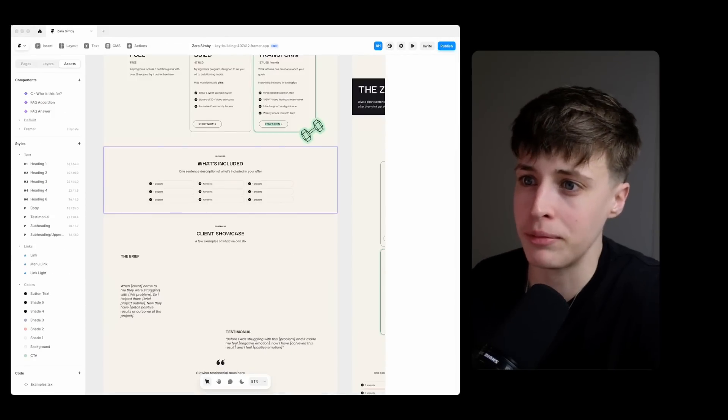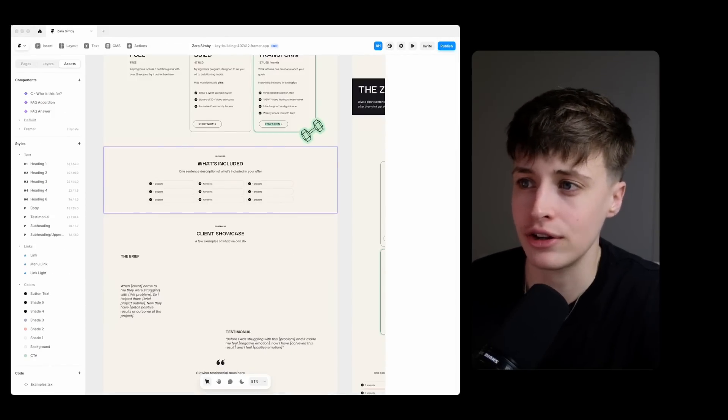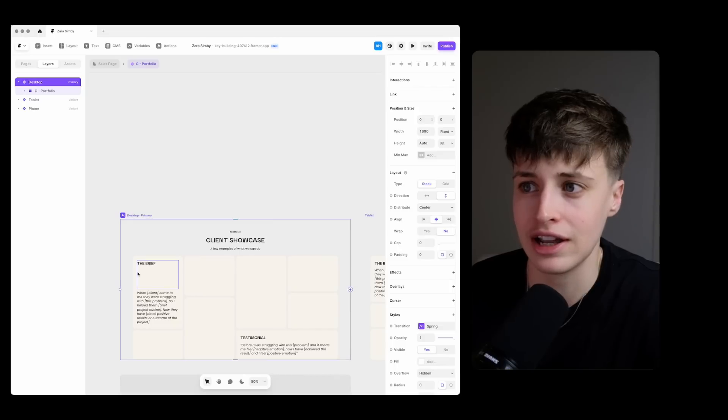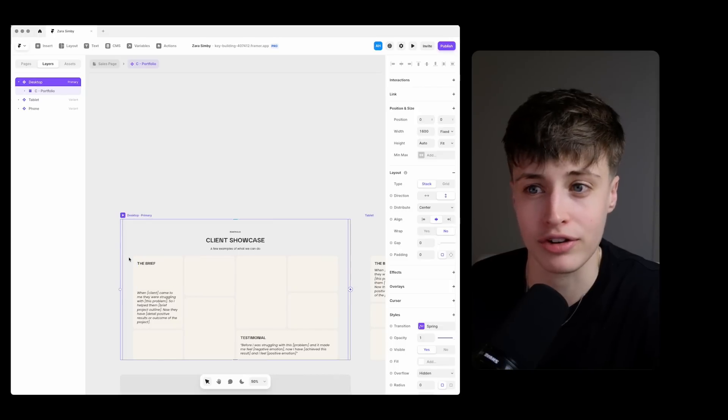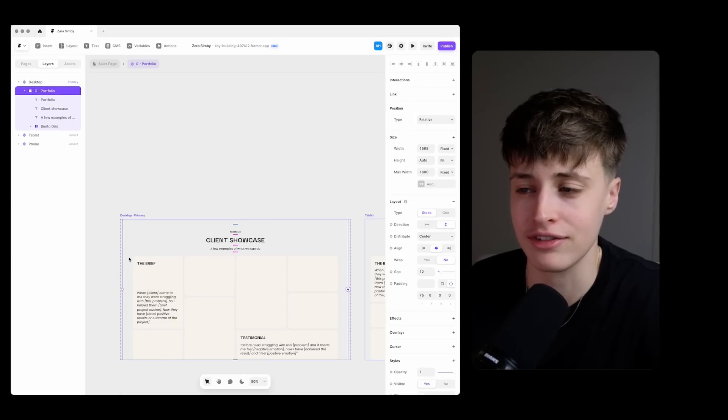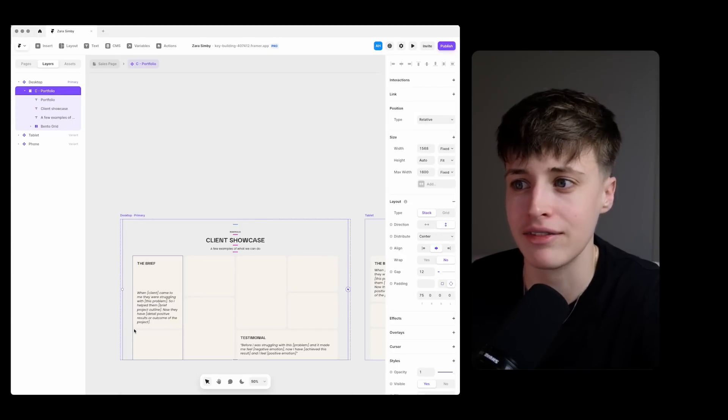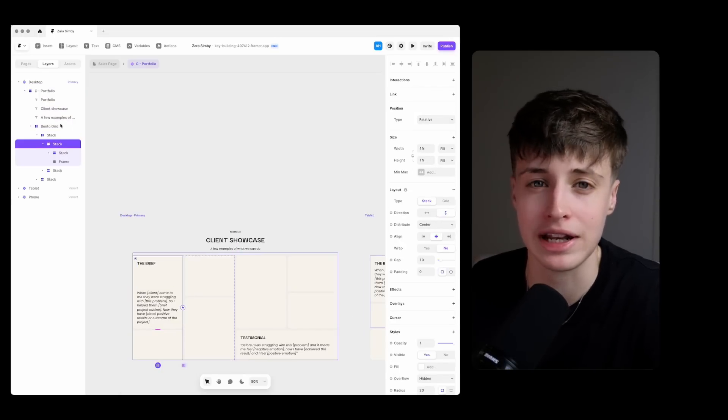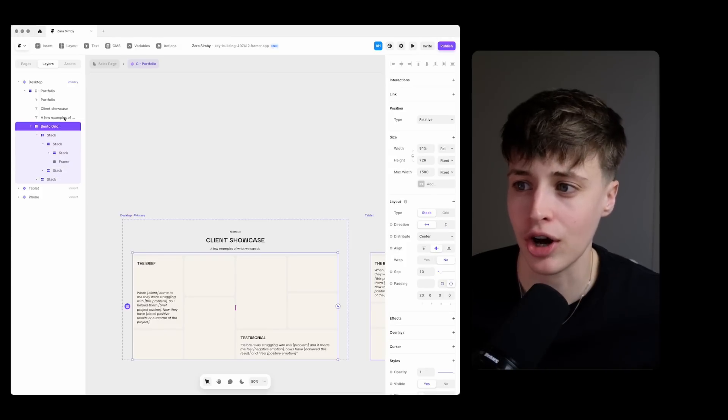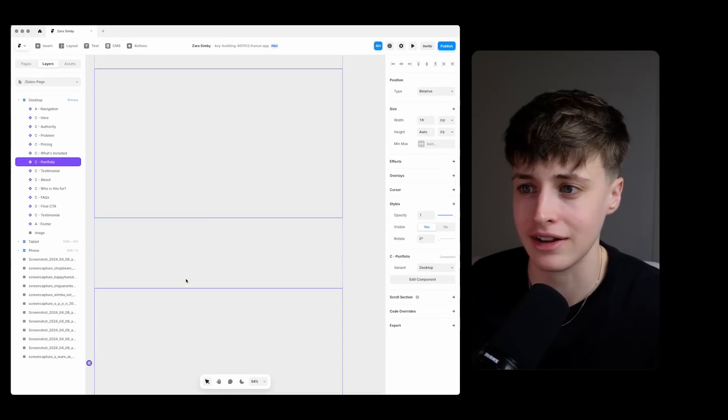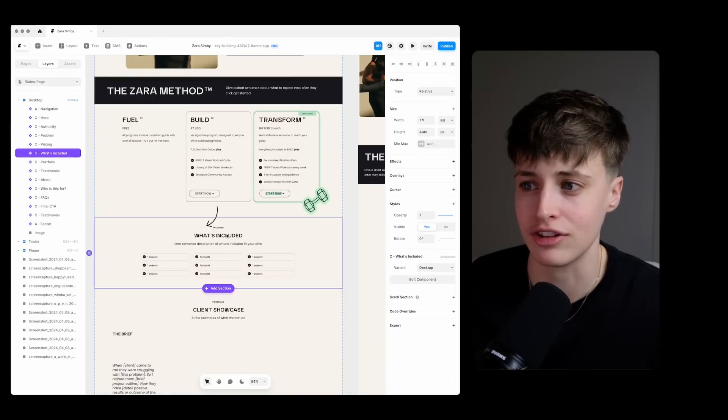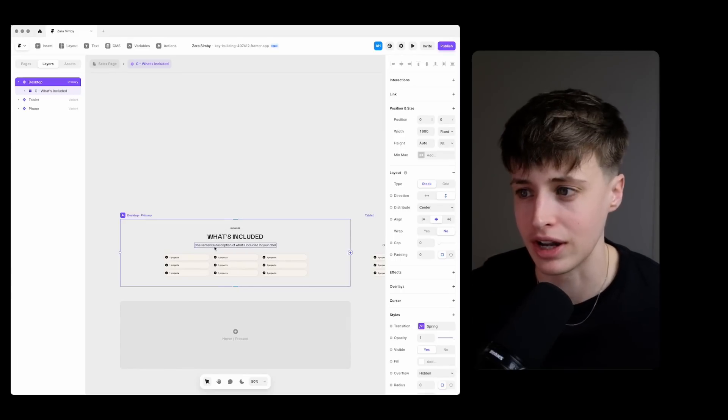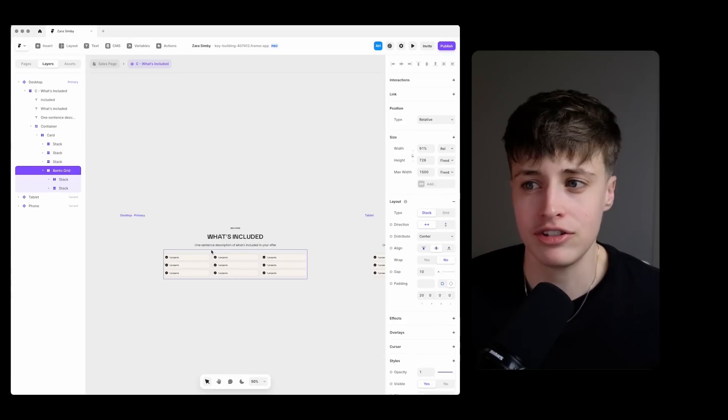So next up I want to expand a bit more on what's actually included in these packages. For this I really like this bento box layout. This is a very popular web design trend right now and I already have a very similar layout built out. So I'm just going to copy it in and customize it to display the different features of this workout program.